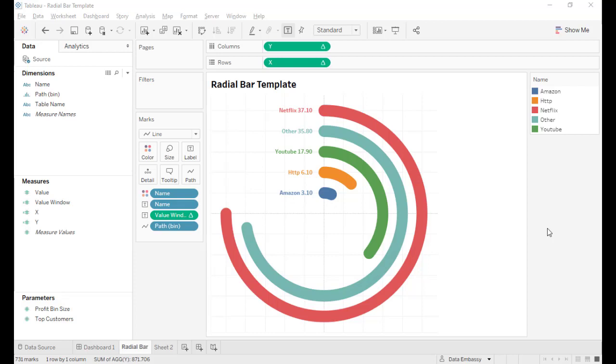Hi everyone. Today I'm going to show you how to create radial bar using my template. The template is an easier way to create complex chart or custom chart.